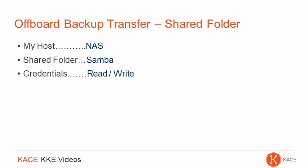So I will demonstrate how to use the Samba protocol. If you prefer to use FTP or secure FTP, the settings are very similar.